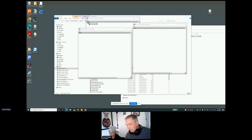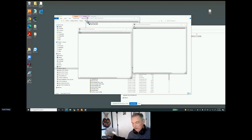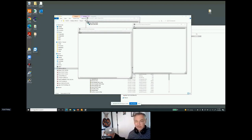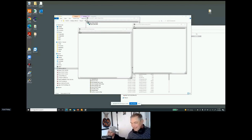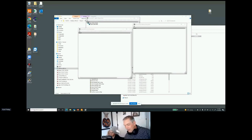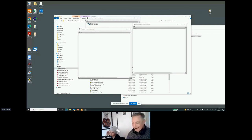Thank you everyone. Just ping me anytime — find me on LinkedIn, message me there, or email me. Yeah, I'm now going to kick back, have a beer, and watch some more sessions. Enjoy.